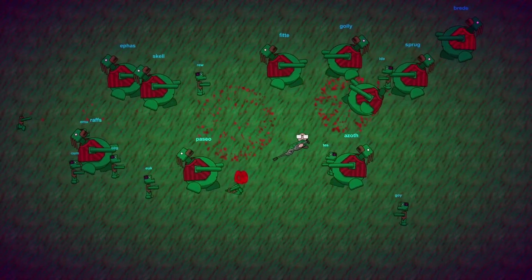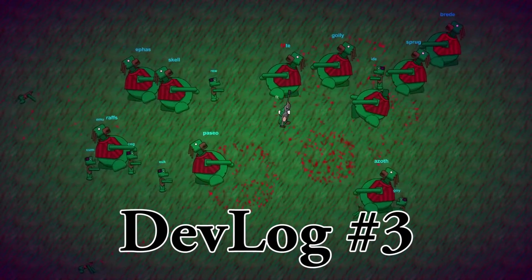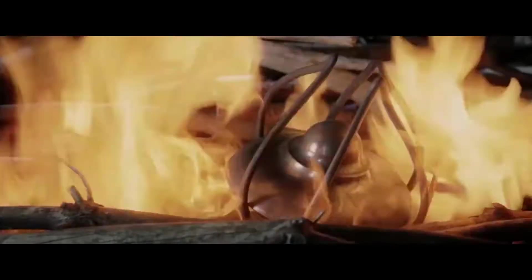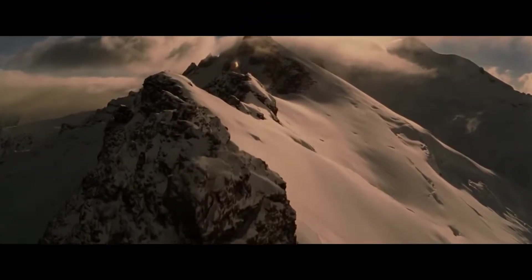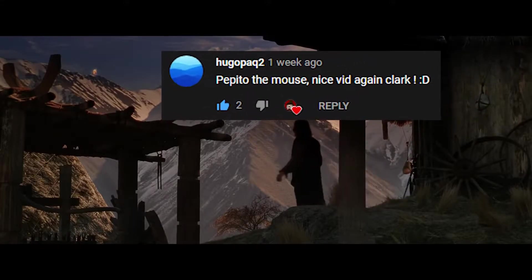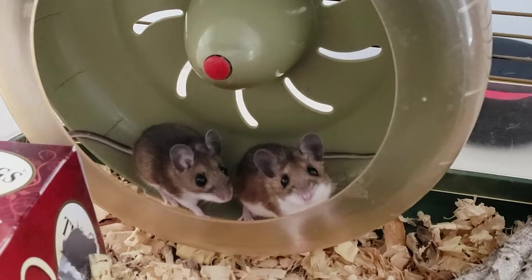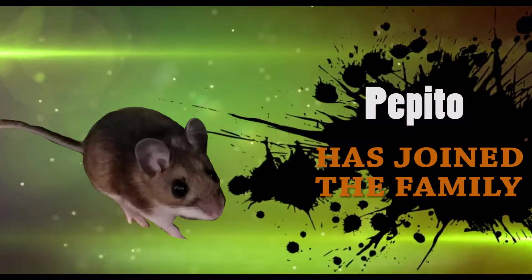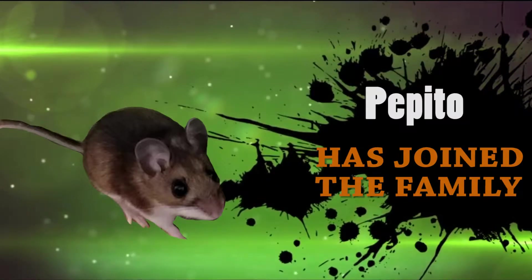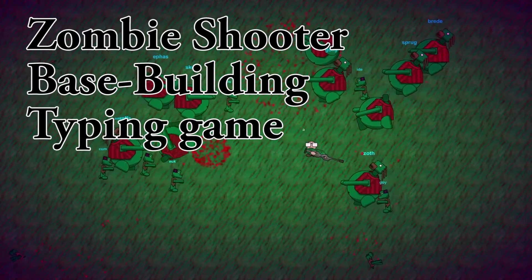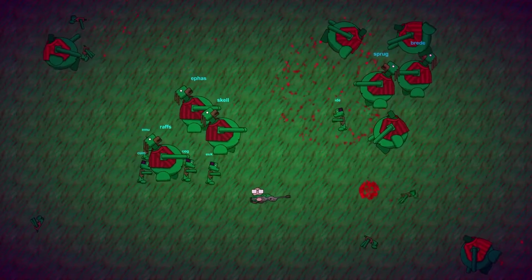Welcome back ladies and gents to the third installation of my devlog, and oh boy have we made progress. But first, last time I lit the beacons of Gondor and asked you to name the newest member of my family, and you answered my call. Let's put a pop filter back on this mic and start this devlog. If you're new to the series, I'm making a zombie shooter base building typing game. I'm hoping to make typing a skill that's fun to be good at beyond writing essays.